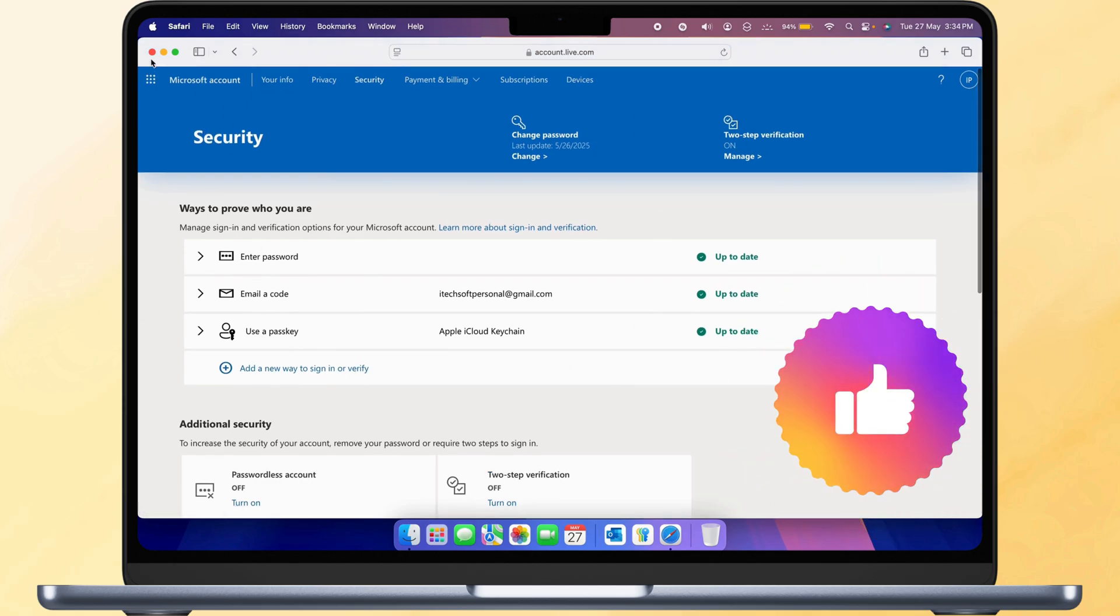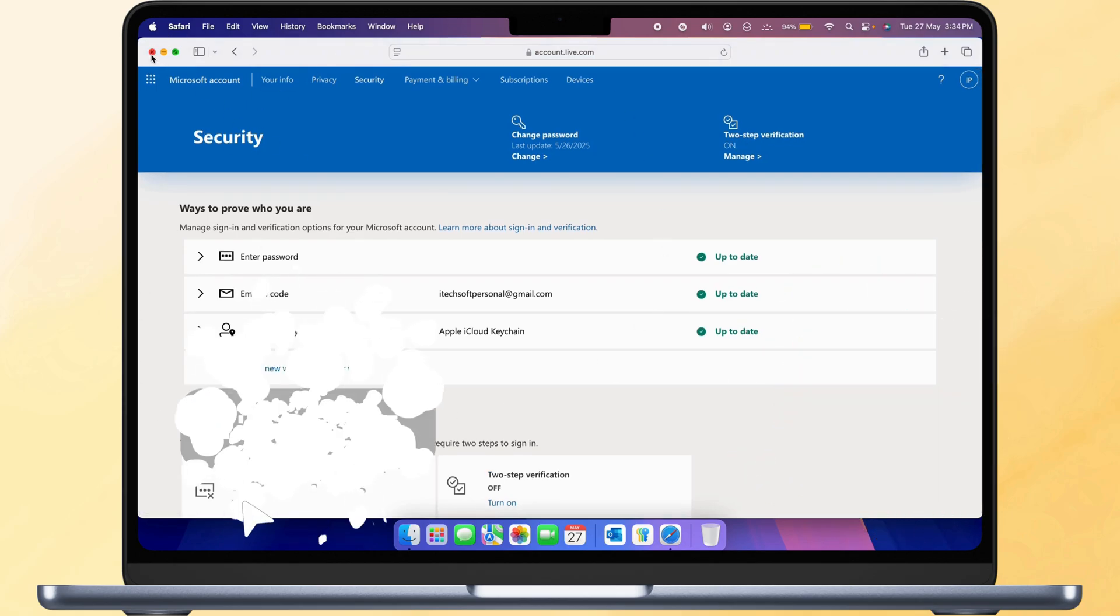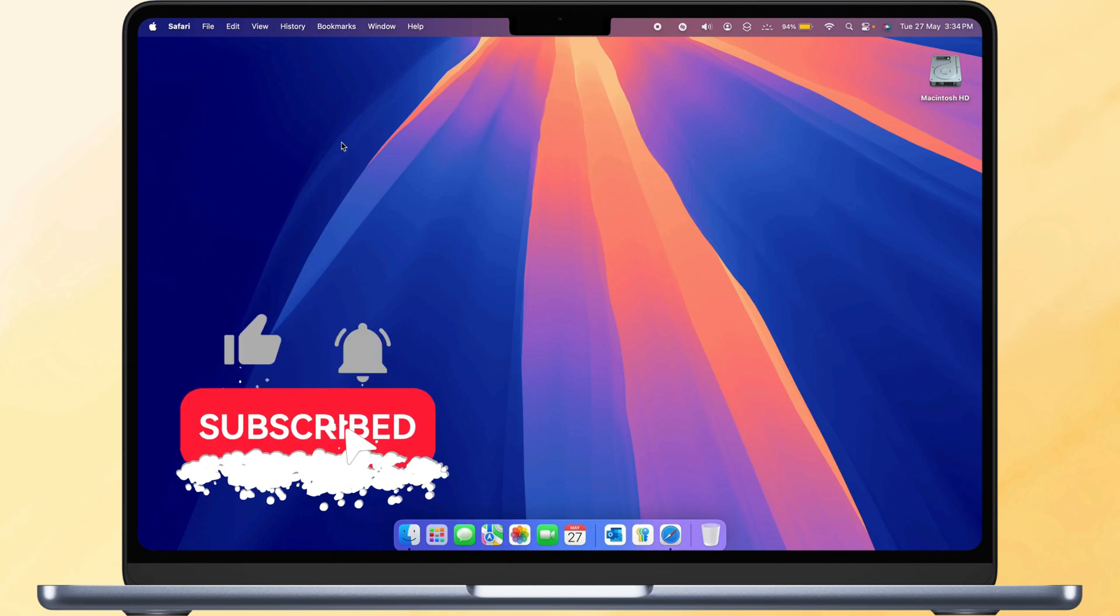If this helped, please like, share, and subscribe to the free tech guide for more tips and tricks.